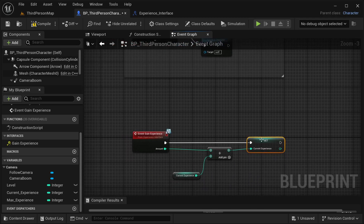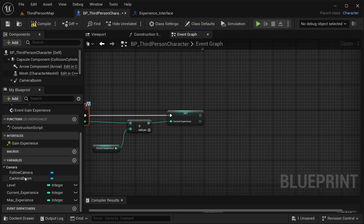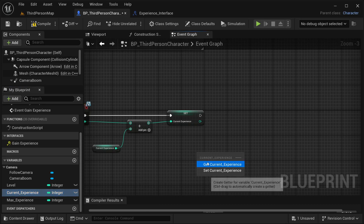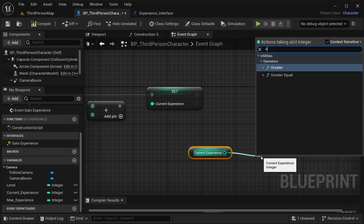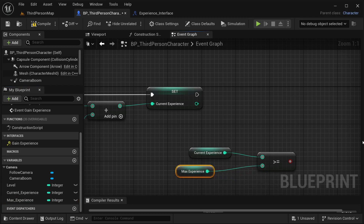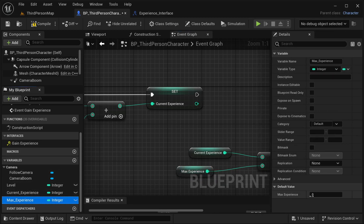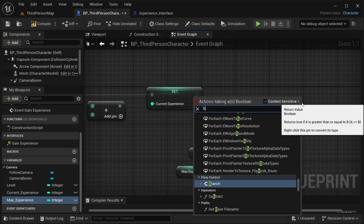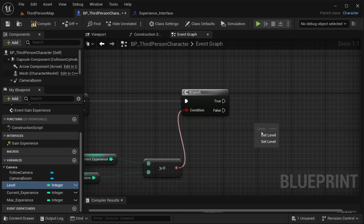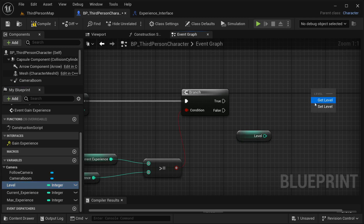I'll keep this event only for gaining experience and add a check statement afterward to see if the character should advance to the next level. Get CurrentExperience again and check if it's greater than or equal to MaxExperience. Set MaxExperience's default value to 100. If that check is true, it's time to level up.